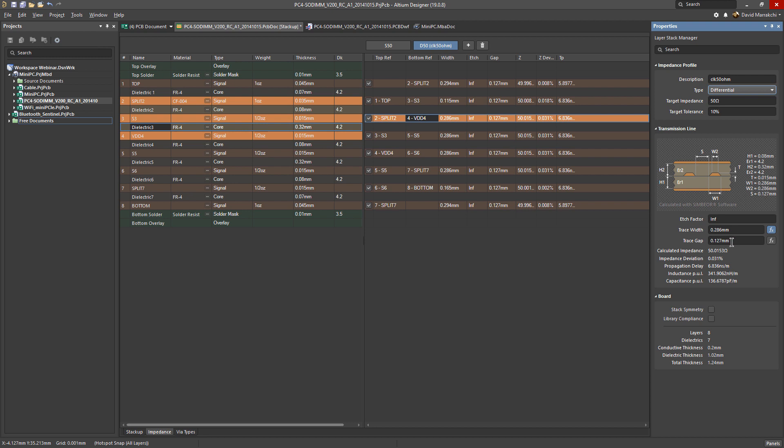As soon as you do that, you can see there is an additional parameter that's being calculated, which is the trace gap between the differential pairs. The same thing as with the single line: you can either change the trace width, and additionally you can change the trace gap.